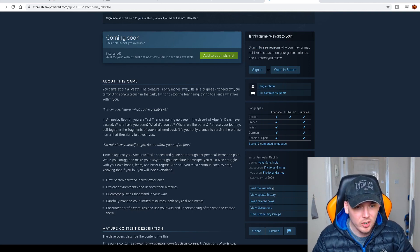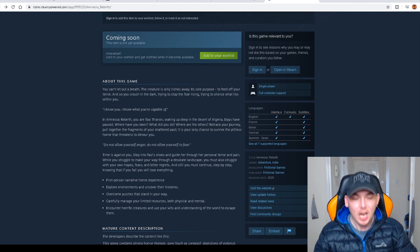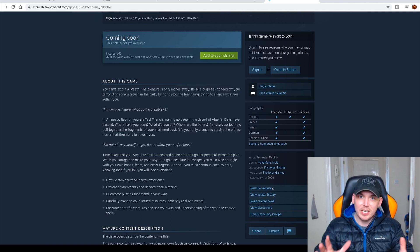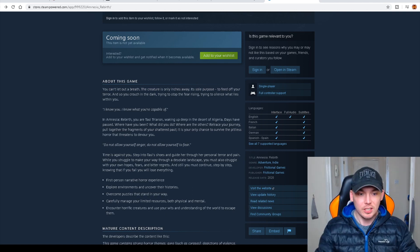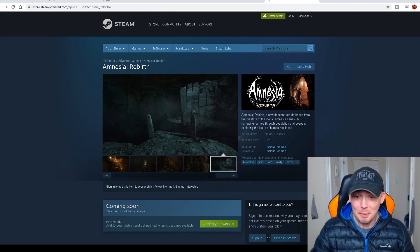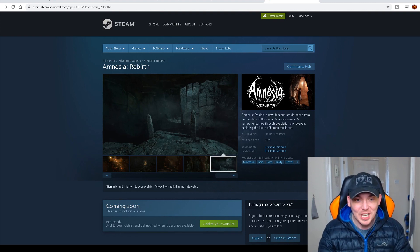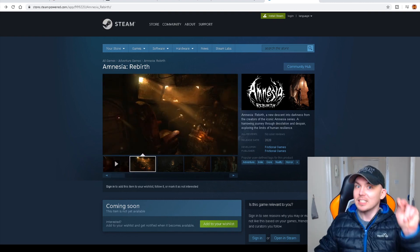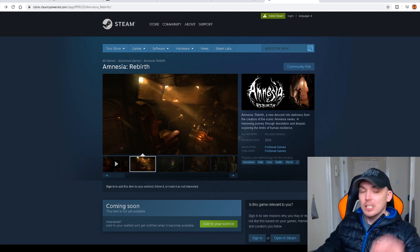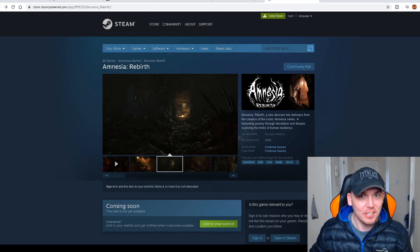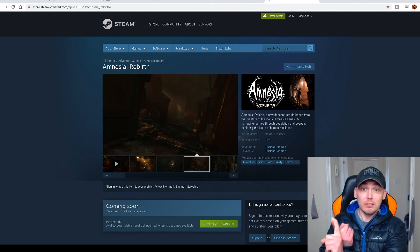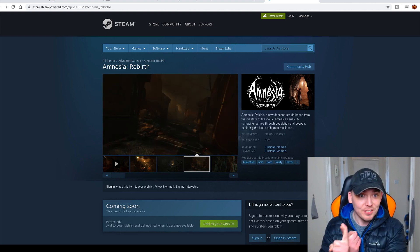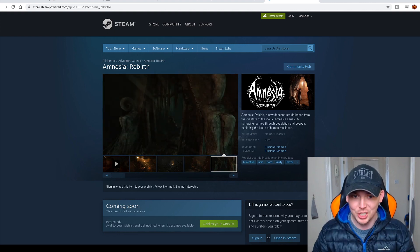50 gigabyte available space. Holy hell, that is huge. First person narrative horror experience. Explore environments and uncover their histories. Overcome puzzles that stand in your way. Carefully manage your limited resources. I'm going to dedicate a whole live stream event to uncover stuff like this. But they've just gone ahead and came out with it, but it doesn't mean that we can't theorize more of the story. And they've got another project going. They've got two projects going. So we know one, Amnesia Rebirth announced today, 6 March 2020, coming out autumn 2020, but there's a second project.